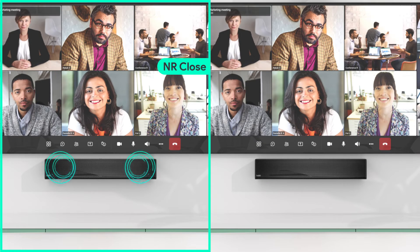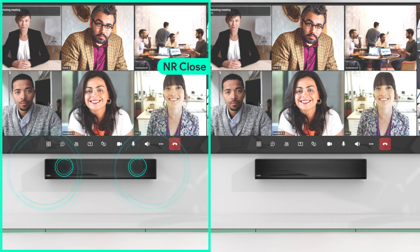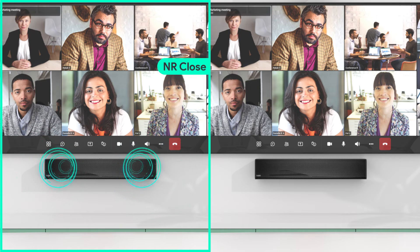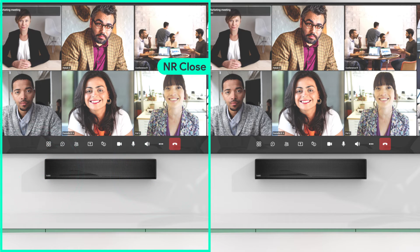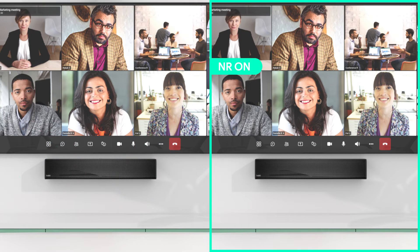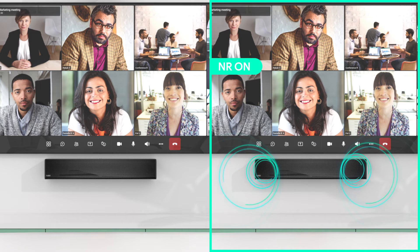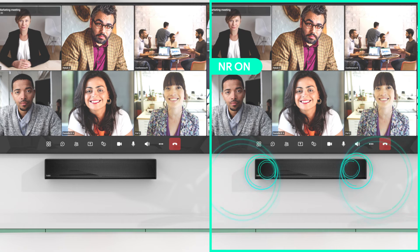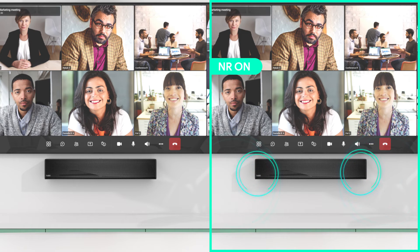Noise reduction can analyze the human voice and noise. The noise energy will be suppressed or eliminated. As a result, the output is clearer human voice, improving the conference sound quality.